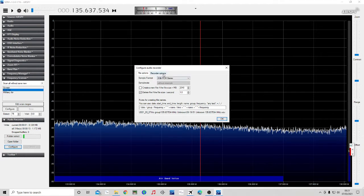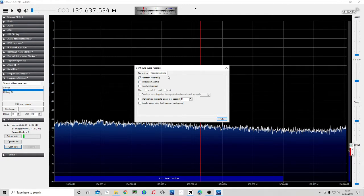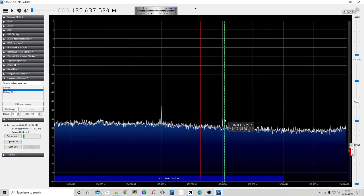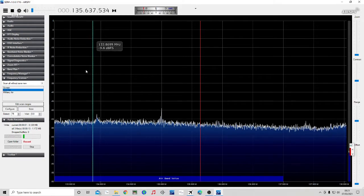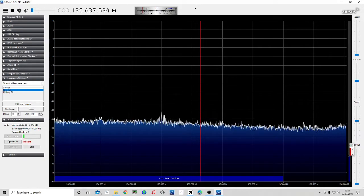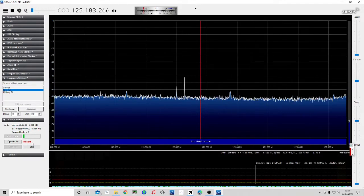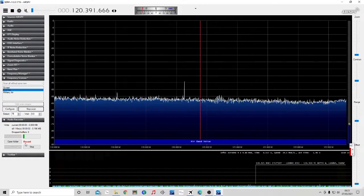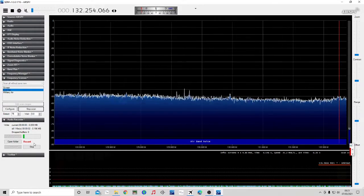So we're going to click okay and then we're going to go into recorder options and I've got auto start recording. So as soon as I hit play and scan, it starts recording straight away for me. And I've got nothing else selected in there. So now when we hit play and scan, you can see it's automatically started recording.